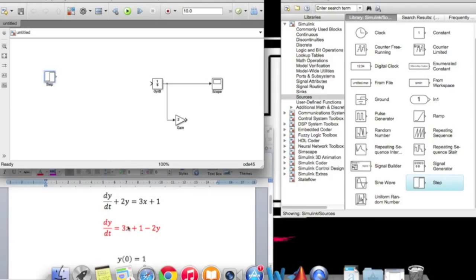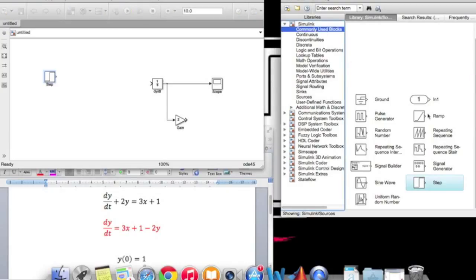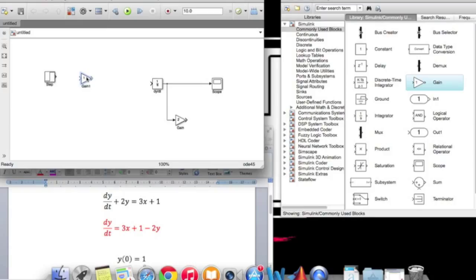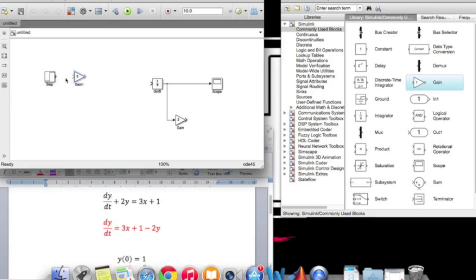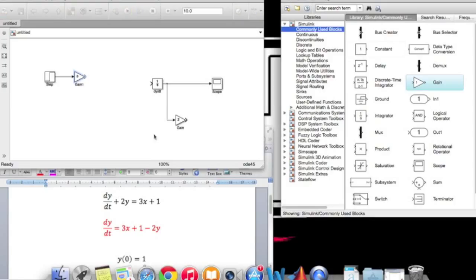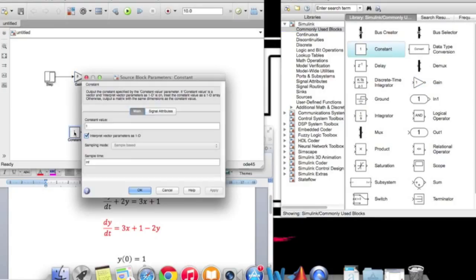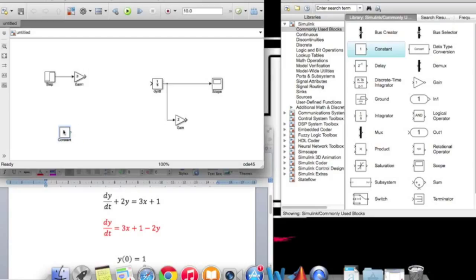Now the x is multiplied by 3, so again go back to commonly used blocks and add gain. Drag it to the screen and change it to 3. Click OK and connect them together. Now the last part is the constant one. Click on constant and drag it. Double-click to change it—it's already one, so click OK.